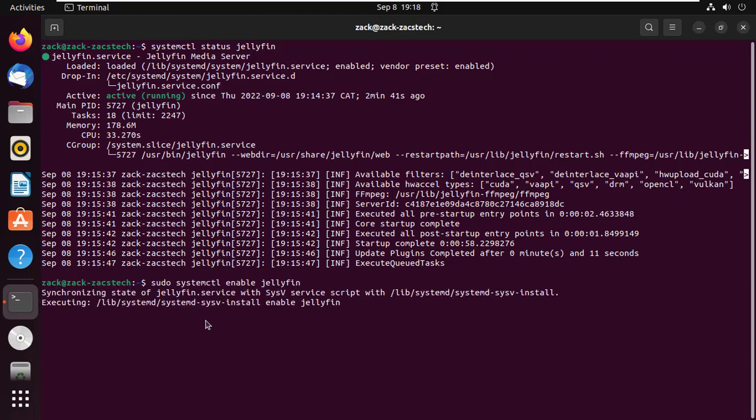Enable and start the Jellyfin Server in case it did not start. This will also enable the service to start automatically on system boot. Run these commands.